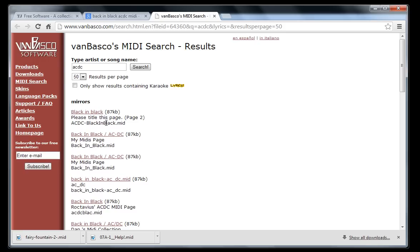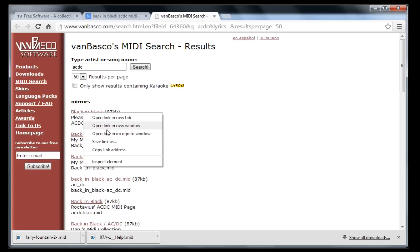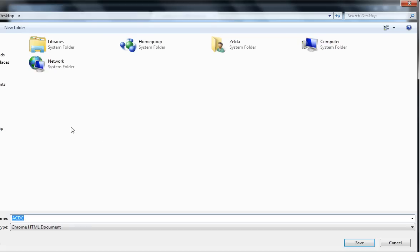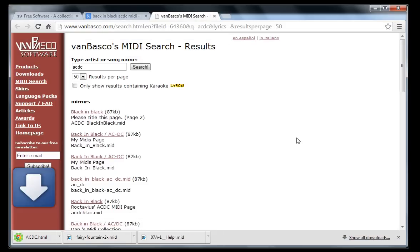Here we go. So if I just right click, save link as, I can save it to my desktop. Save. So there we go.